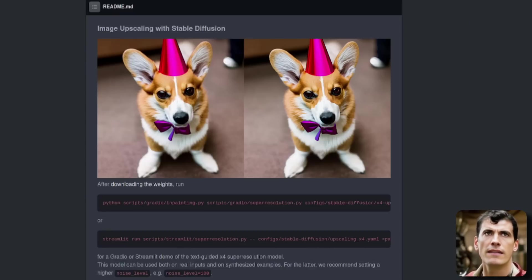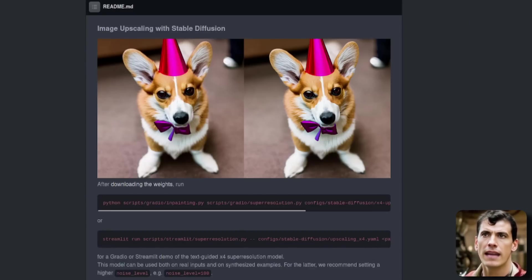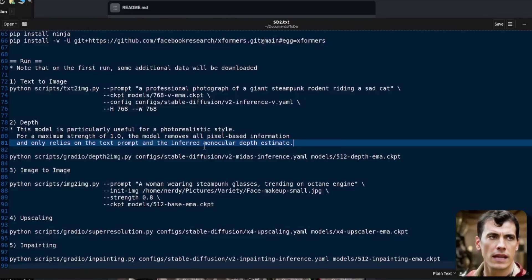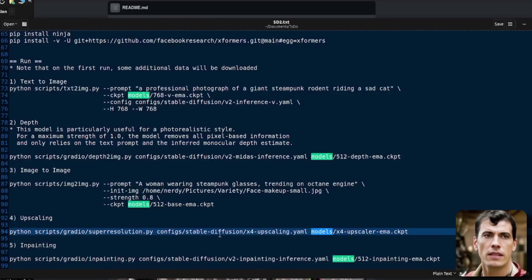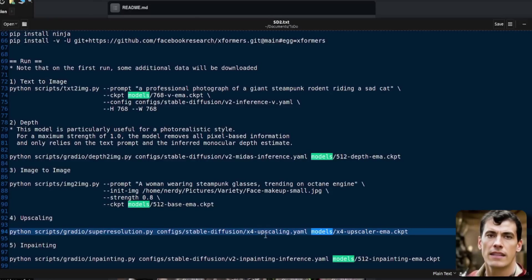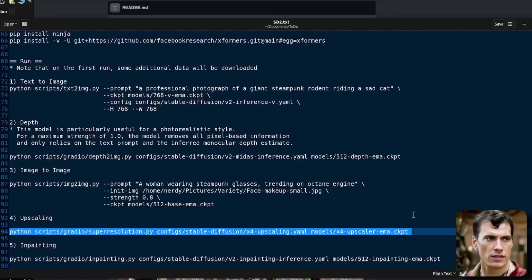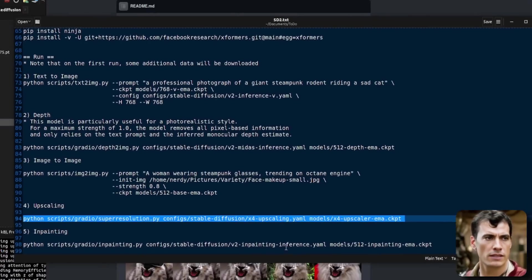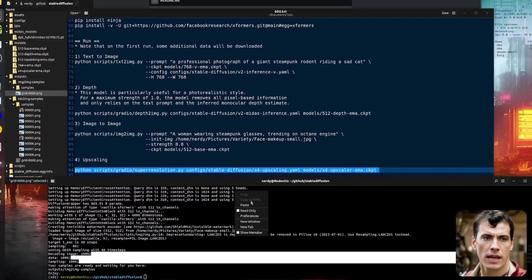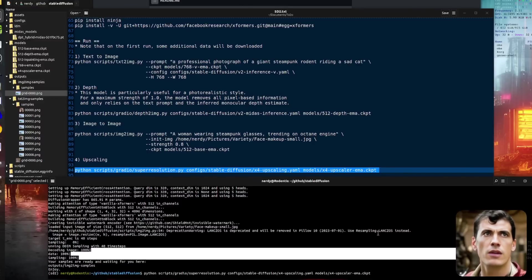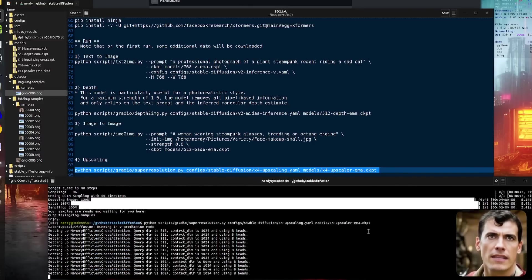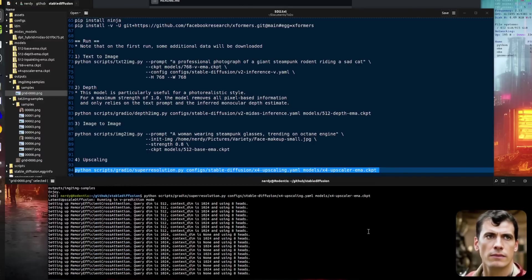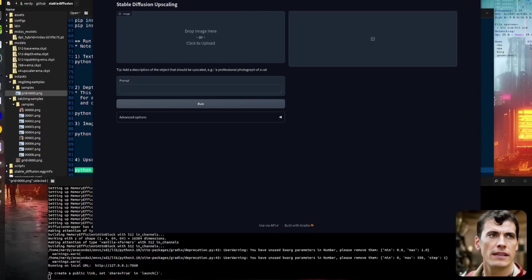And the next feature is the upscaling with stable diffusion. Once again, they give you an example. And I have my own example here. So we've got Python super resolution because their example isn't quite right. Super resolution. The one to use the types for upscaling YAML. And of course, the upscaling checkpoint there. So let's copy and paste this one in. And we will get a new Gradio interface. Again, much like the depth model one. And here we have the stable diffusion upscaling interface.